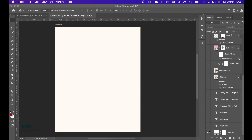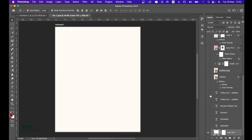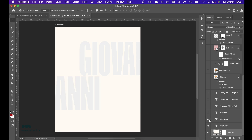I opened this artboard with this particular color — it's not actually white, it's off-white. The color code is FFFCF3, so it's off-white, not just white. Then I started introducing text of my baby's name — his name is Giovanni.